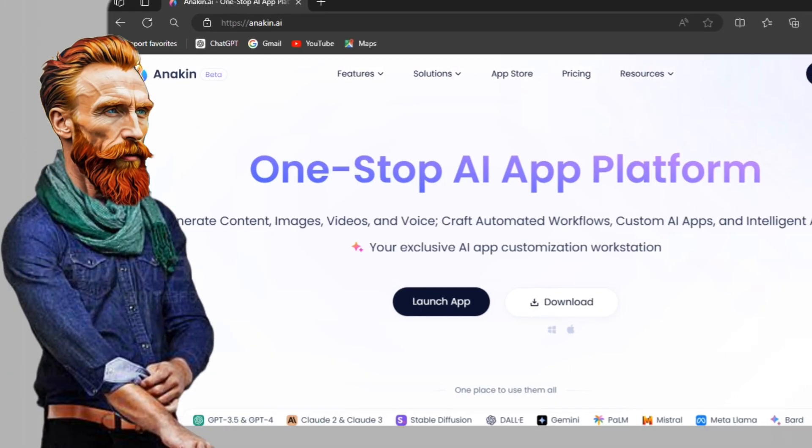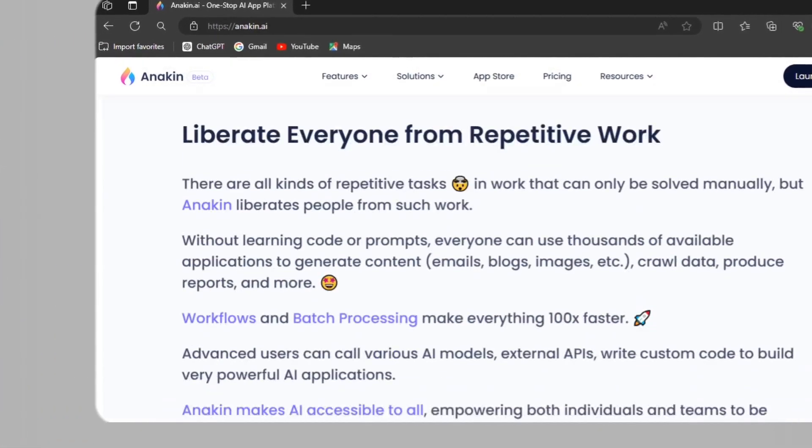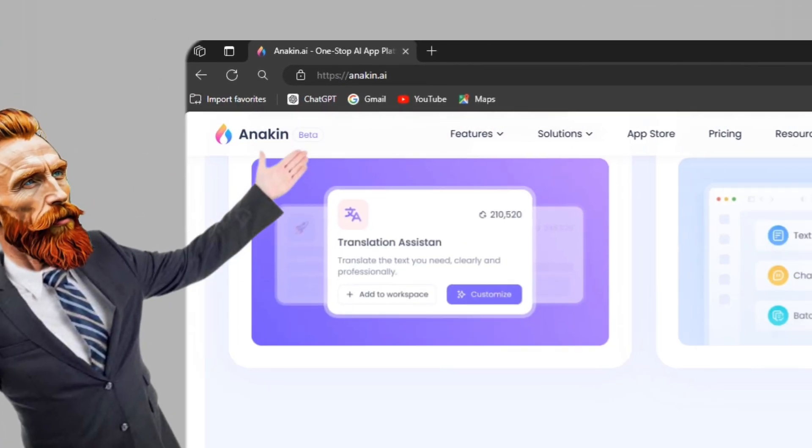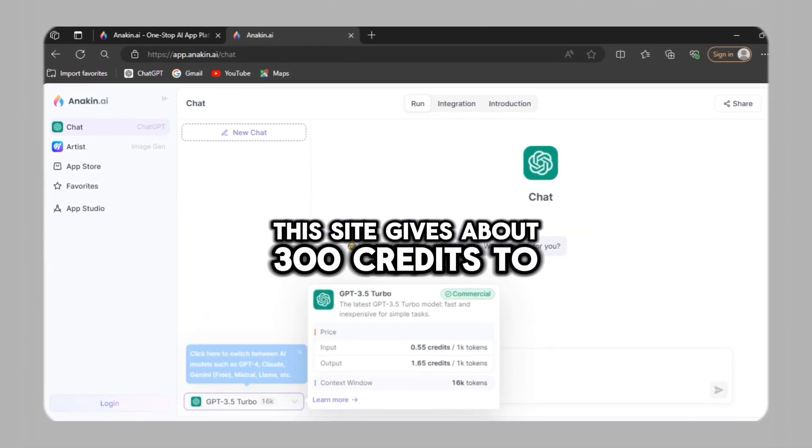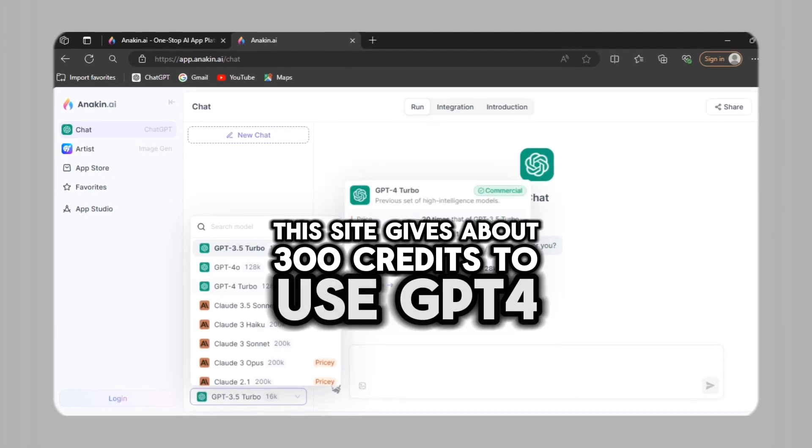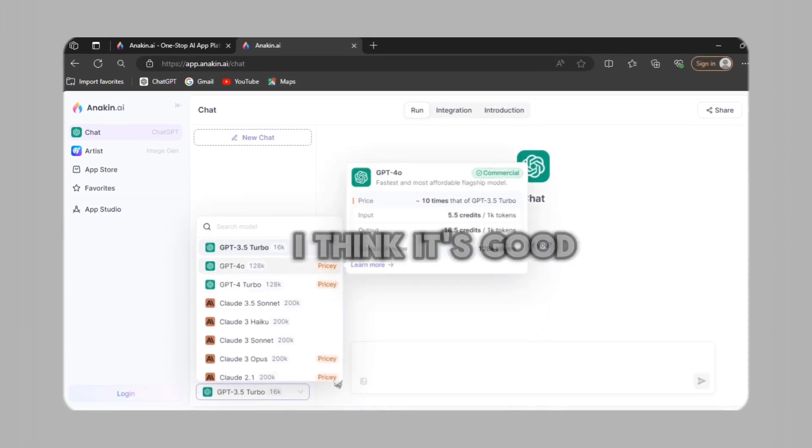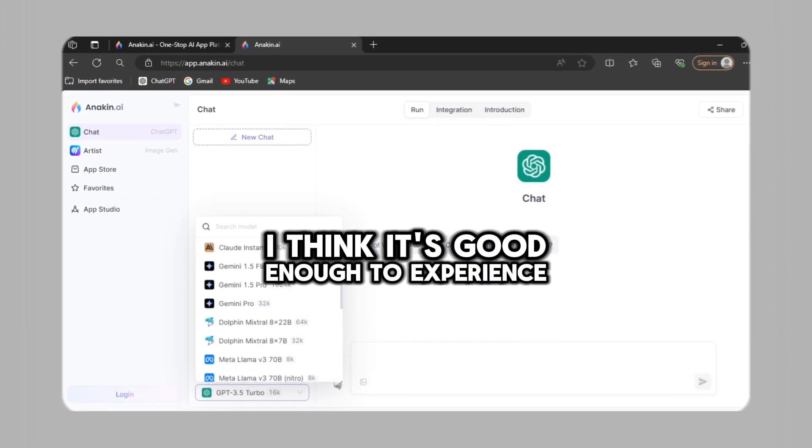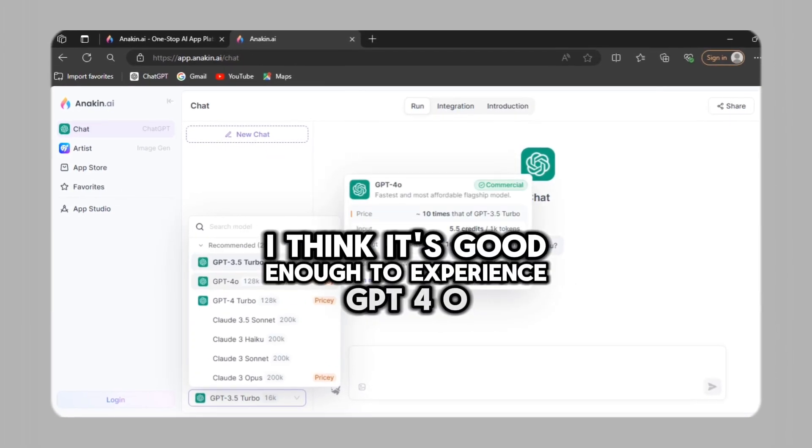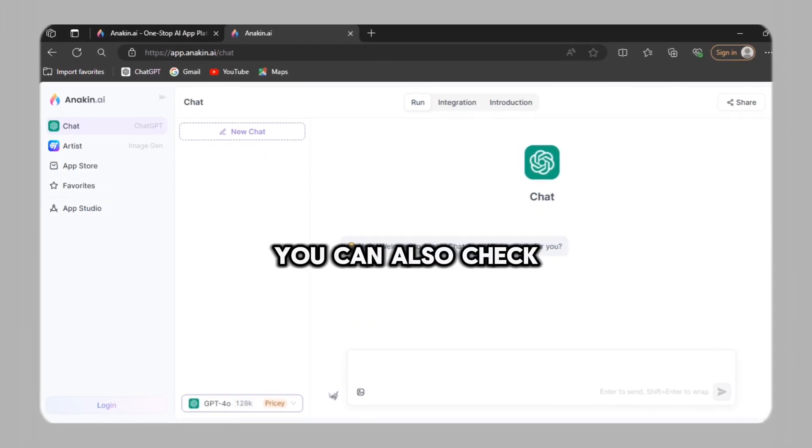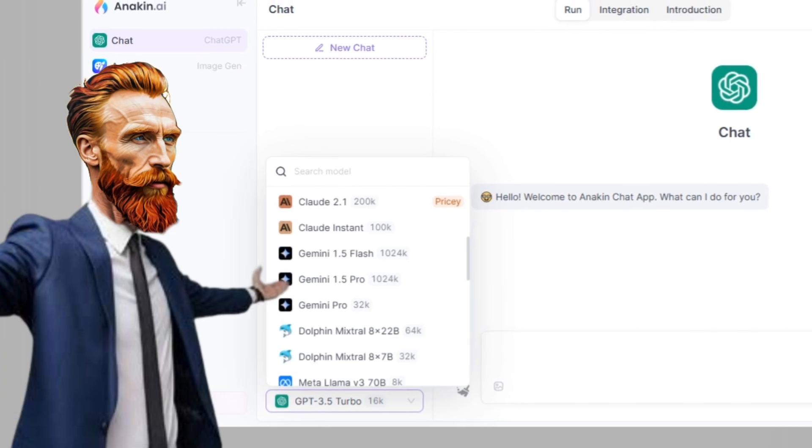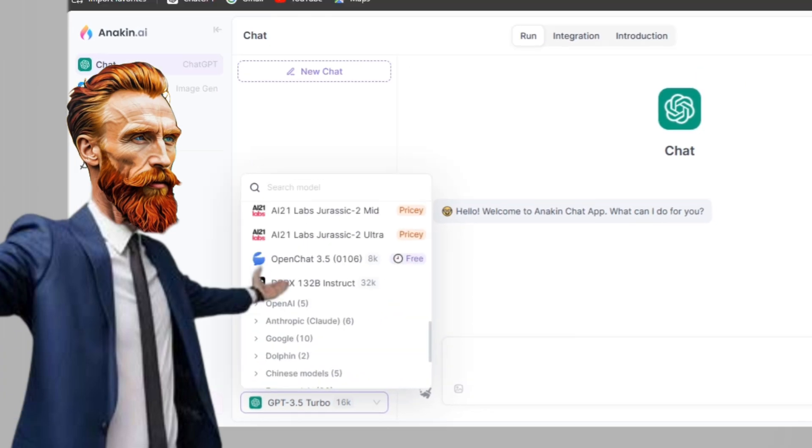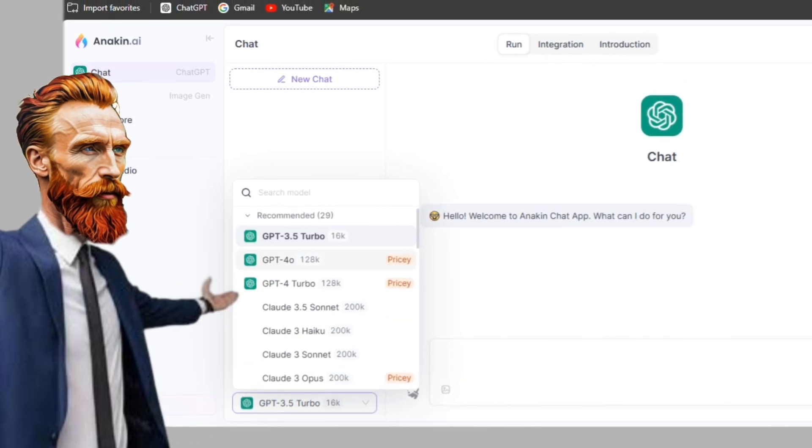The third way is to experience GPT-4-O on Anakin.ai. This site gives about 300 credits to use GPT-4 vision. I think it's good enough to experience GPT-4-O. You can also check other models like Gemini 1.5 Pro, GPT-4 Turbo, etc.